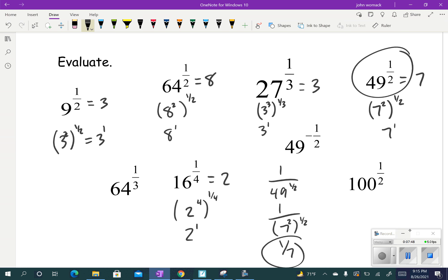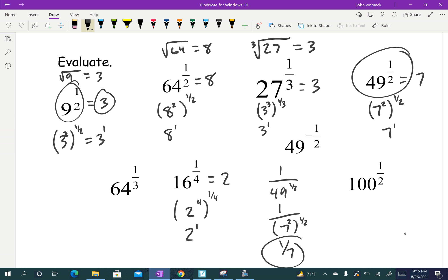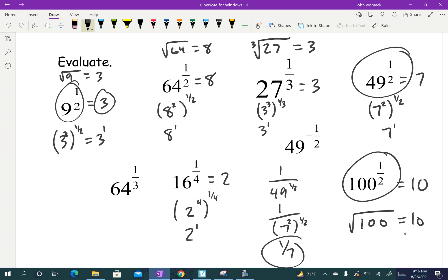Notice that 9 to the 1/2 is 3 — and the square root of 9 is also 3. And 64 to the 1/2 is 8 — the square root of 64 is also 8. And 27 to the 1/3 is 3; what you multiply by itself 3 times to get 27 is 3. So there's a connection between a rational exponent — a fraction — and roots. These root signs all together — square roots, cube roots, fourth roots — are called radicals. A 1/2 power is the same as the square root, so the square root of 100 is 10.